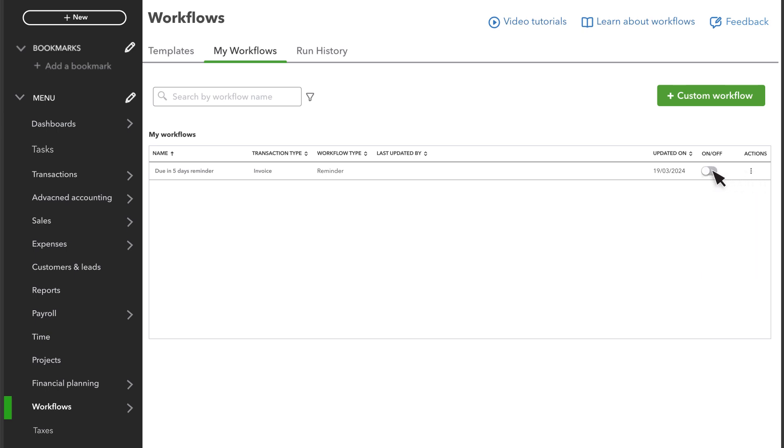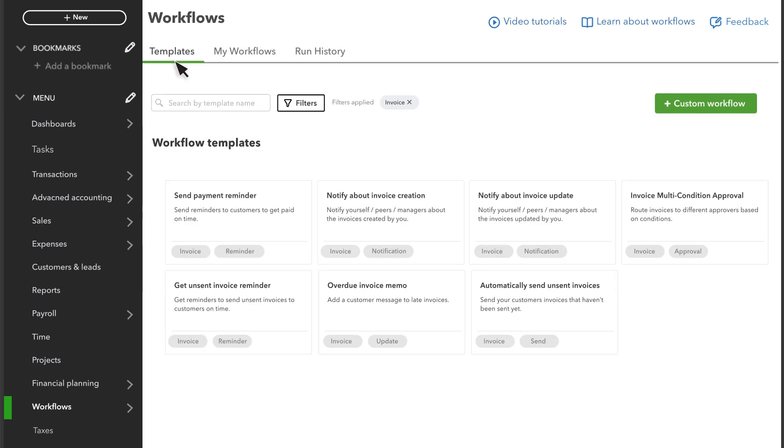It's important to note that you can usually have multiple workflows for the same type of action. This reminder will go out when a customer has five days left to pay. But you can select templates and set up another separate reminder for overdue customers.